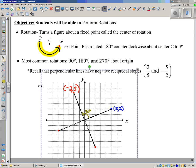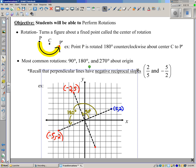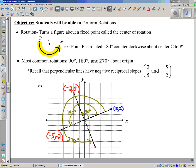A 180-degree rotation would bring you 90 degrees more past the point (-2, 5), and it would bring you to the point (-5, -2). And finally, a 270-degree rotation would bring you 90 more degrees.